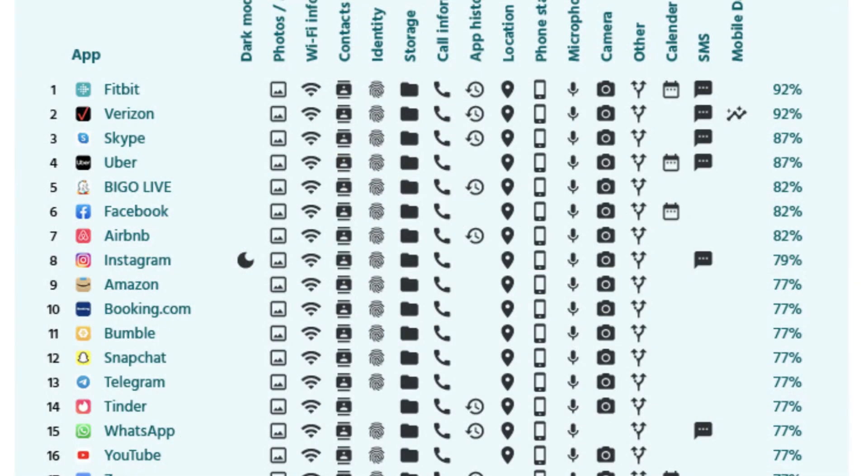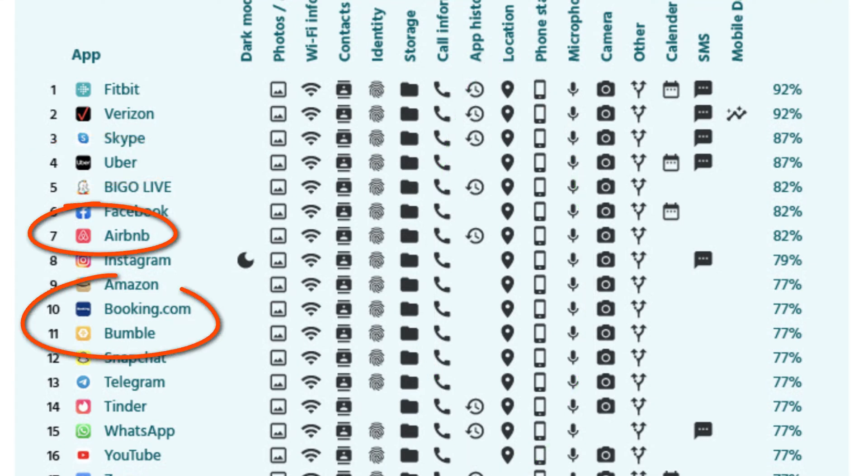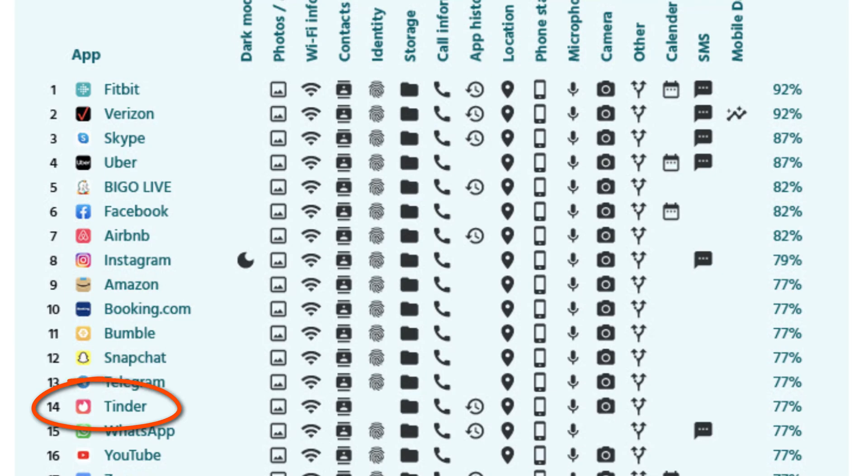The other big offenders for battery consumption is anything that tracks your location, which is why we see Uber, Airbnb, Booking.com, Bumble, and Tinder all rank very high. Then you have things like Amazon, Facebook, and Instagram, all of which are very big apps doing lots of different things.